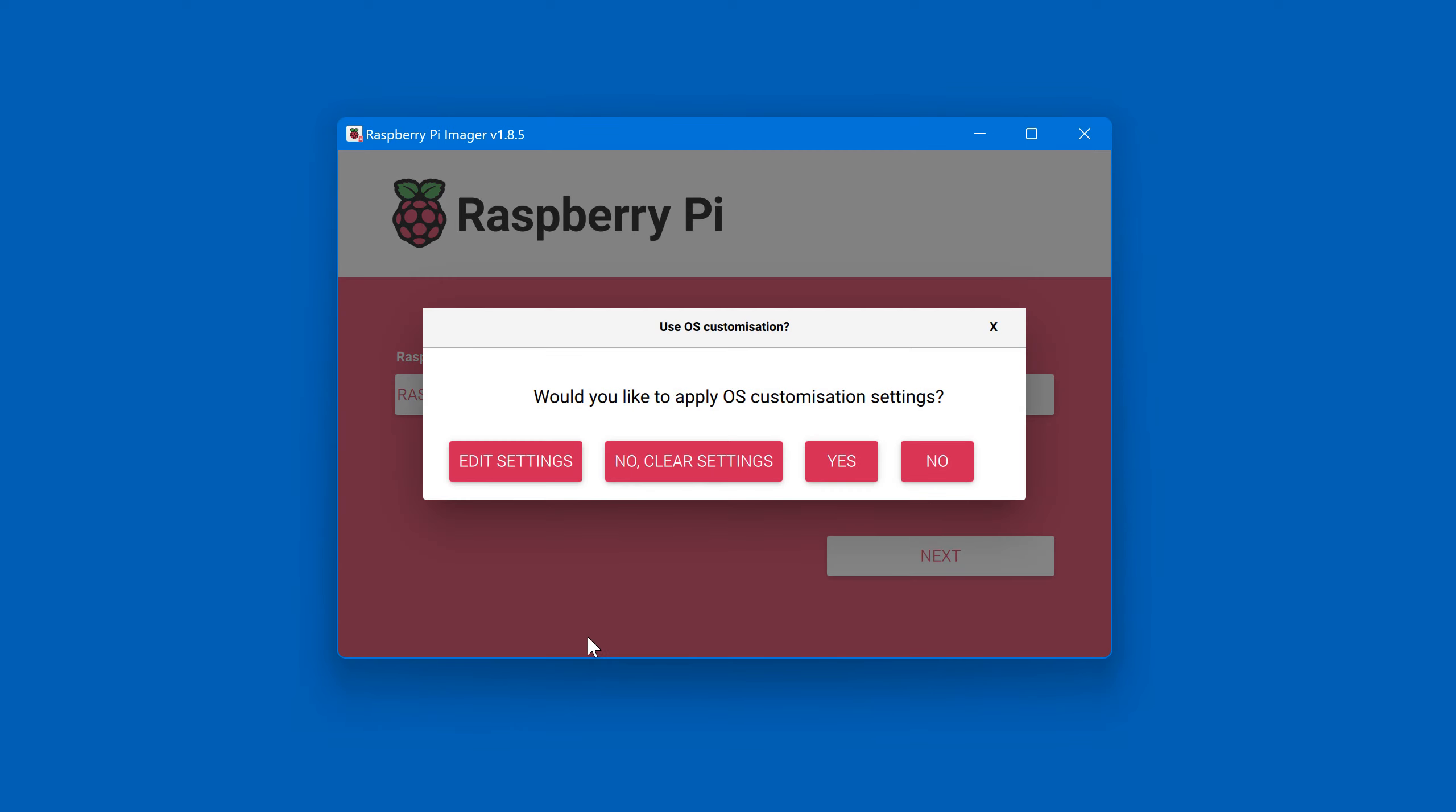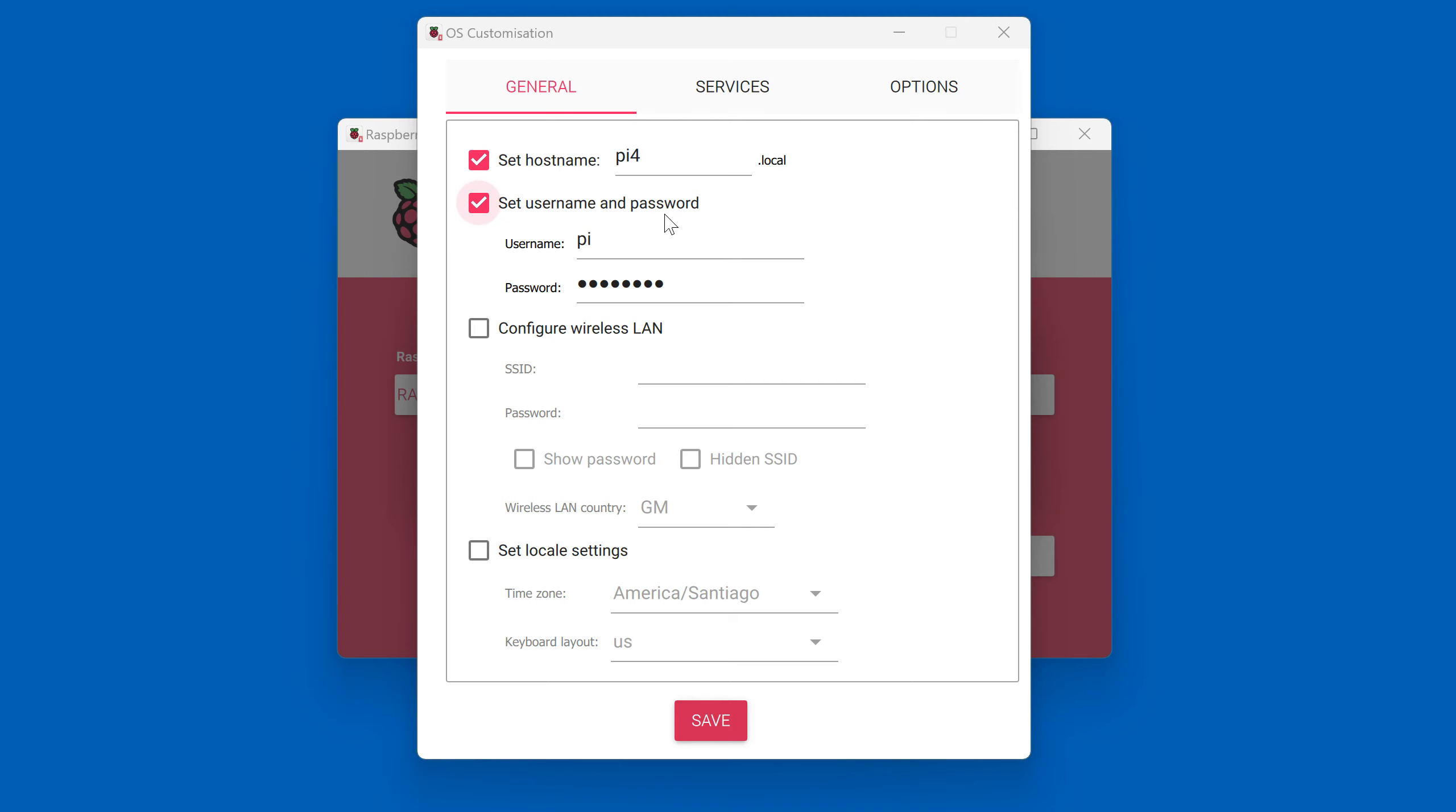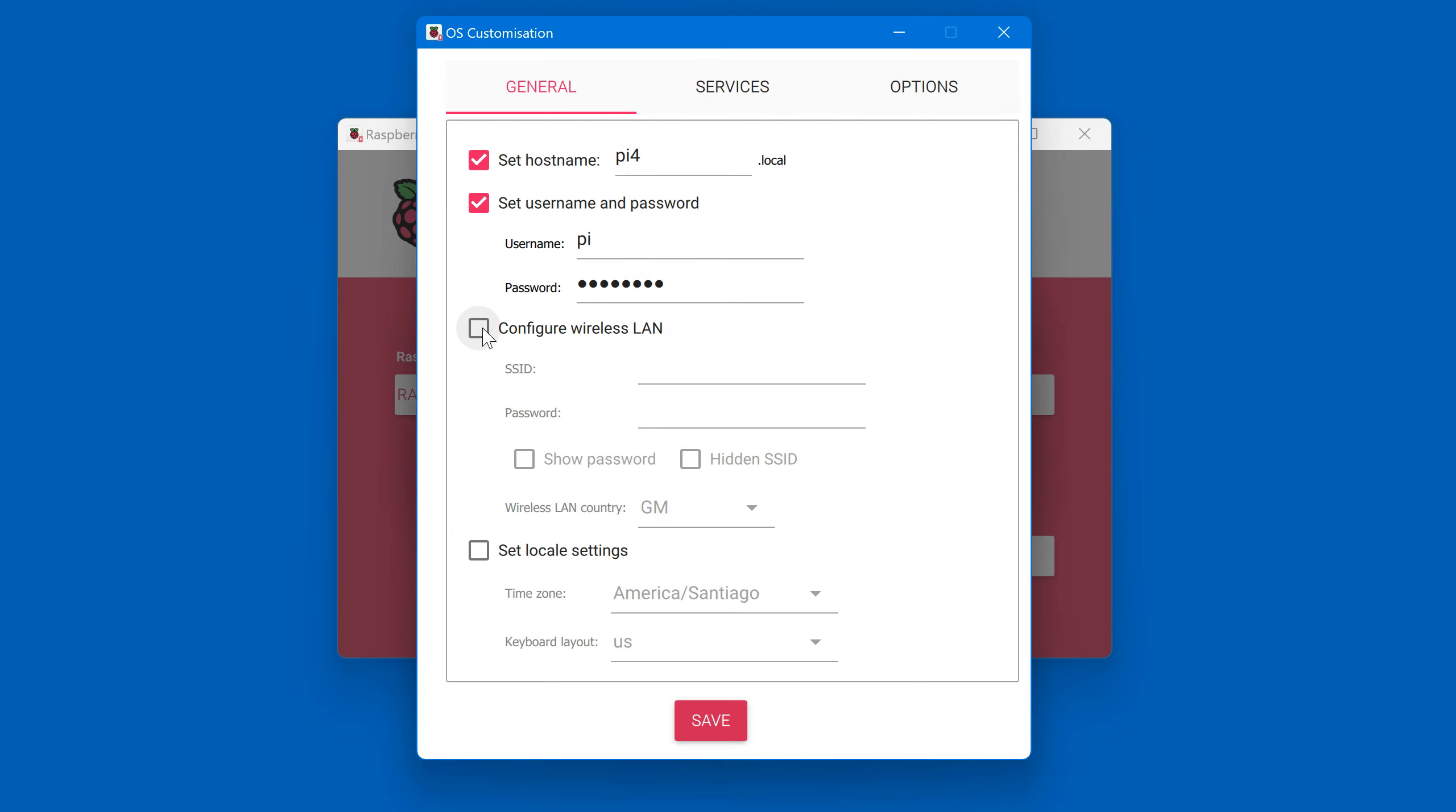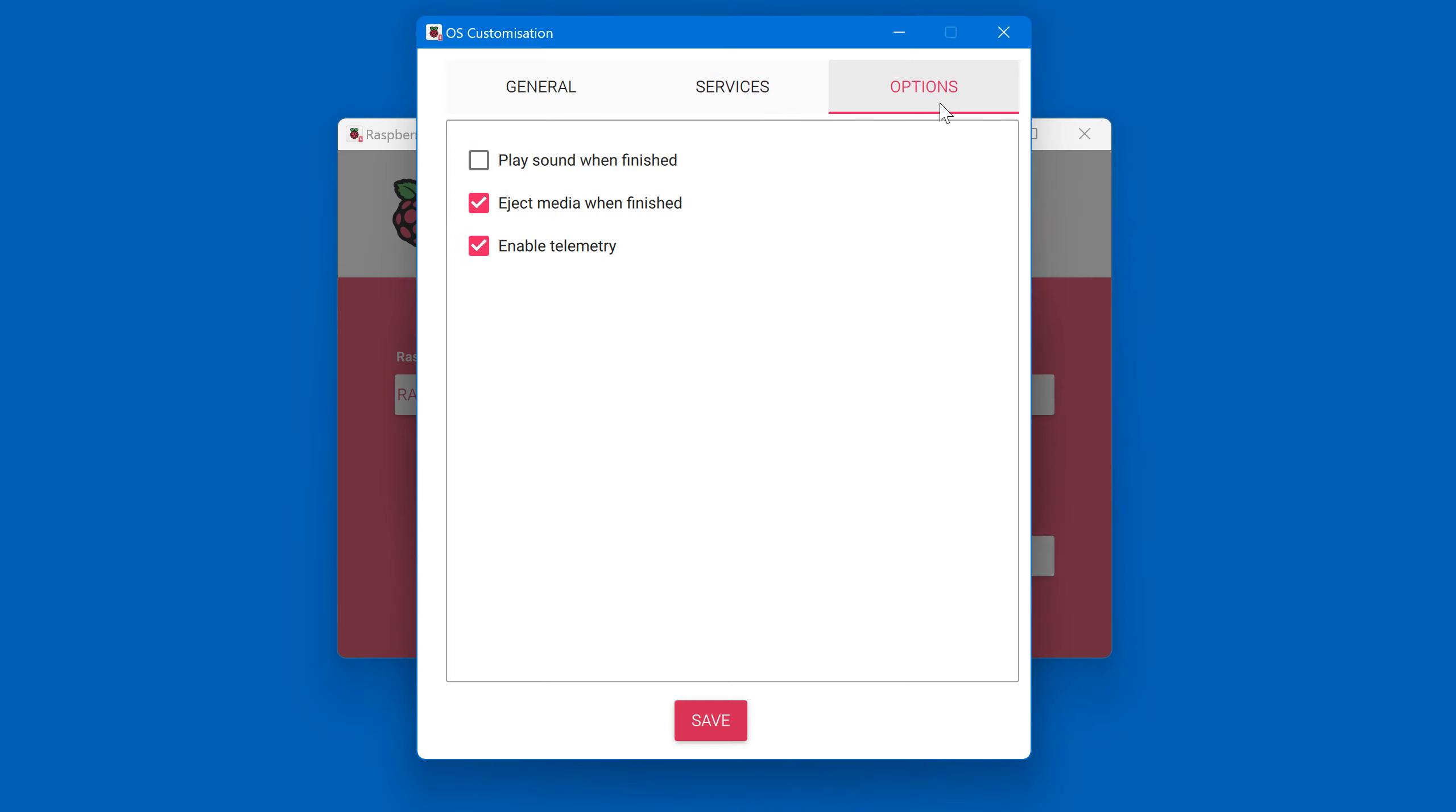Now we have to edit some settings. I'm going to set the hostname as pi4.local and we can also set a username and password to login to the Raspberry Pi remotely. To use the Wi-Fi you can enter the Wi-Fi name and password here and choose the country where you are. You can uncheck this and use Ethernet cable if you plan to use a wired connection. Here you can also set up the locale settings if you want. I'm going to set this up and then continue to the next tab for the services. Here we need to enable the SSH so that we can login with our password. We leave everything as default and then save to continue.